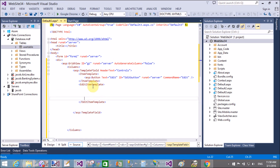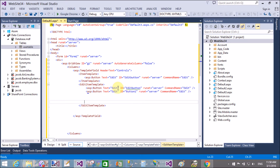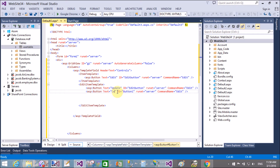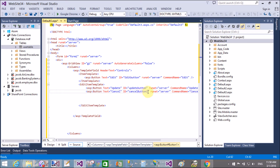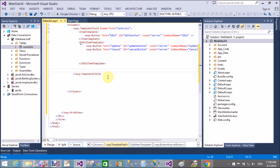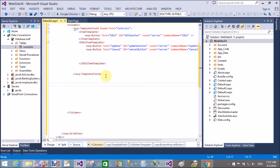When we click on the edit button in the ItemTemplate, the EditItemTemplate opens in its place. The EditItemTemplate contains two buttons: Update and Cancel, each with the corresponding text and command names 'update' and 'cancel'. Also change the IDs of those buttons to 'UpdateButton' and 'CancelButton'. When the edit button is clicked, that same first column converts to show the EditItemTemplate.